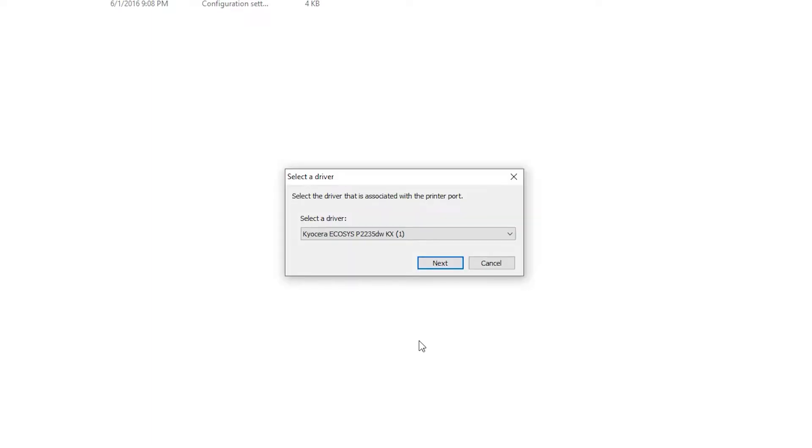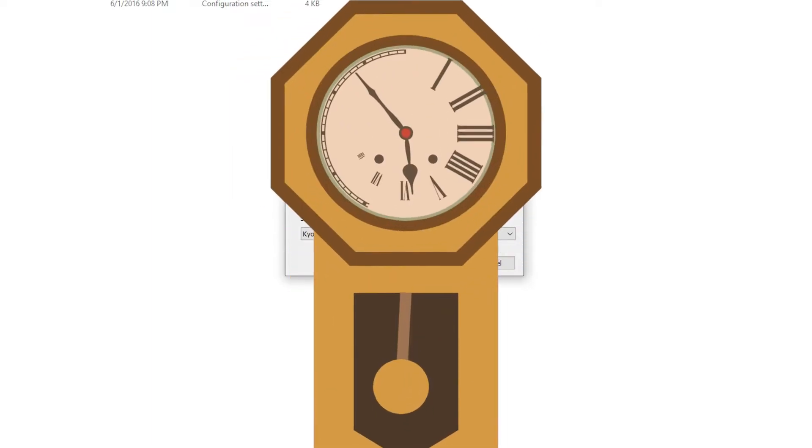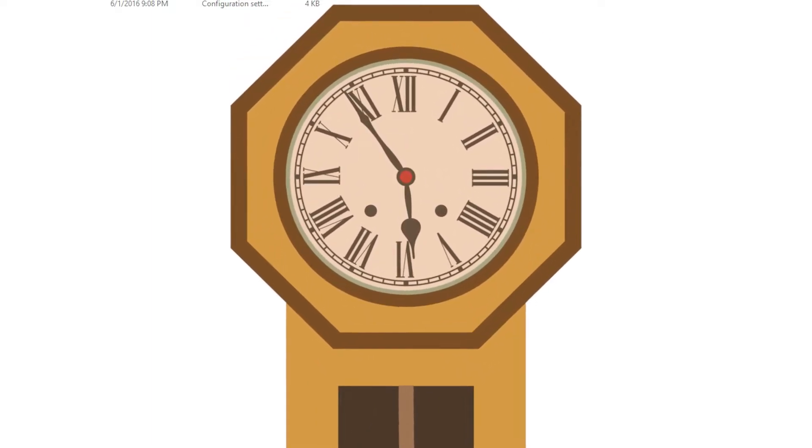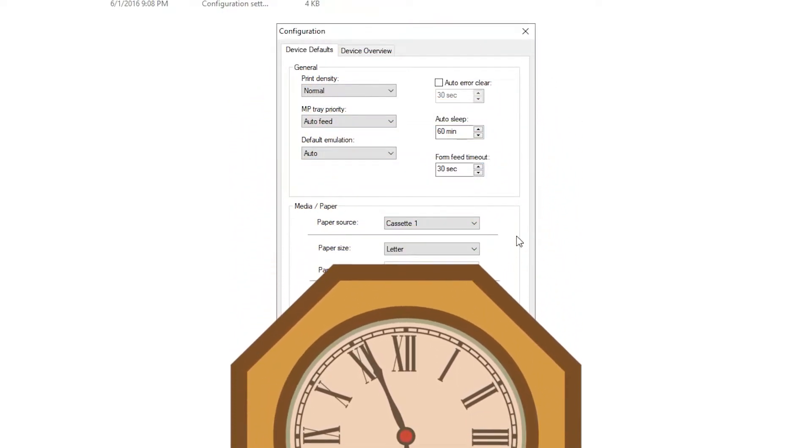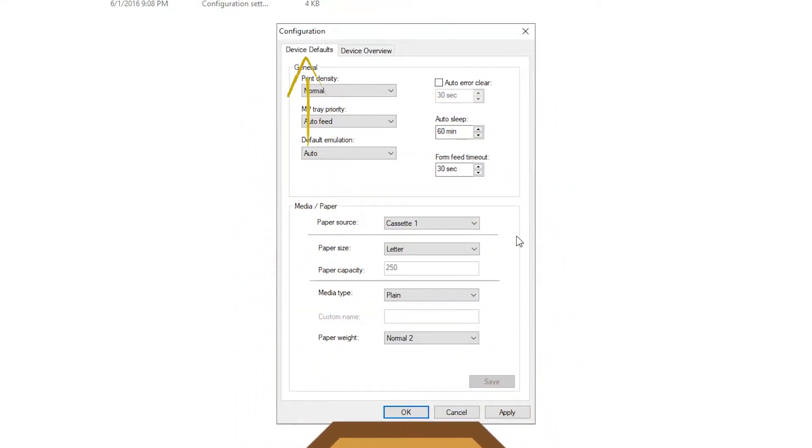The machine will now attempt to connect to the device. This may take a minute or two, so please be patient. You'll now be presented with the Device Defaults and Device Overview tabs. Let's start with Device Defaults.